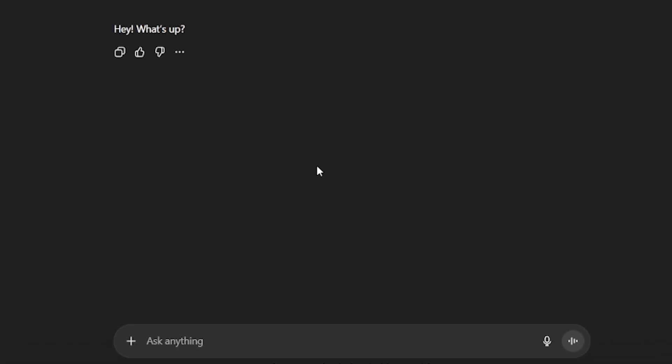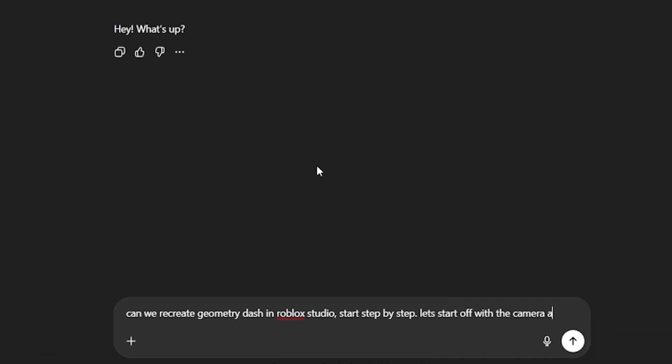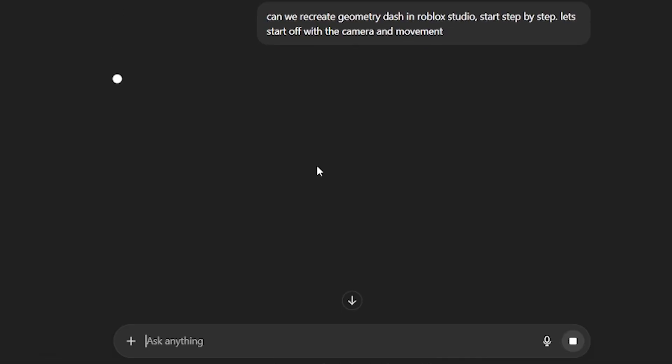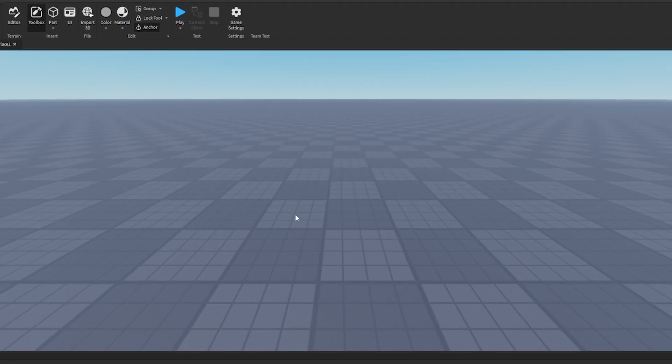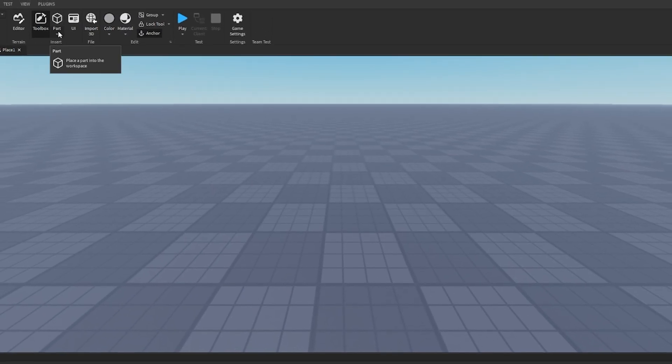can recreate Geometry Dash on Roblox. We need to type in a prompt and it needs to be something good for the AI to understand. I'm just going to whip something up real quick. So I just sent it this really simple prompt - I said can we recreate Geometry Dash in Roblox Studio step by step? Let's start off with camera and movement. And while the AI is working, let's just set up a